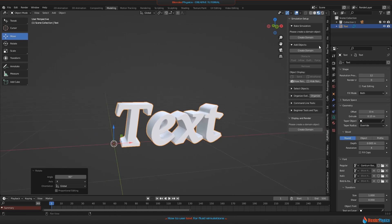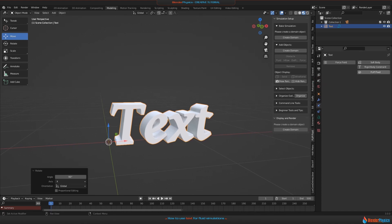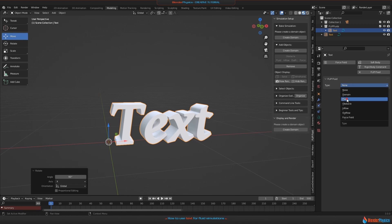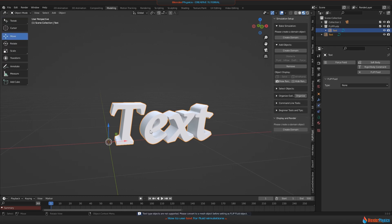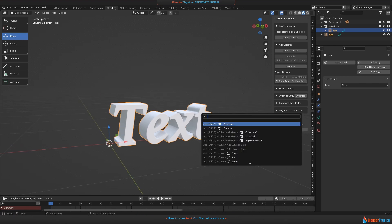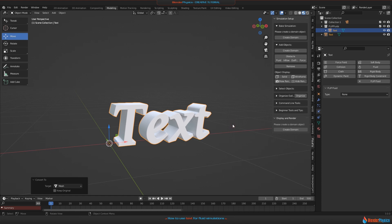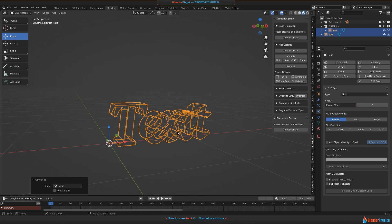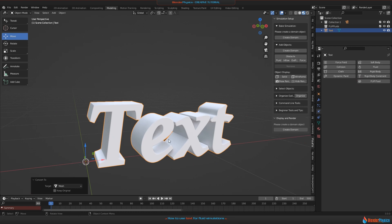The first problem is if we're going to use this as a fluid object, there's no way to add a fluid object to this. You can click on Flip Fluids and select fluid, but you'll get an error because we need a mesh. What we have here is just text, which are curves. We need to convert this into mesh. Hit F3 on the keyboard, type in 'mesh,' and find 'Object Convert to Mesh.' Click on this and now our object is mesh. We can add some of the fluid objects to it.